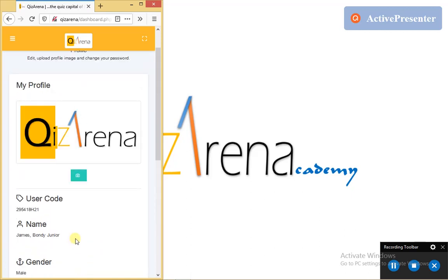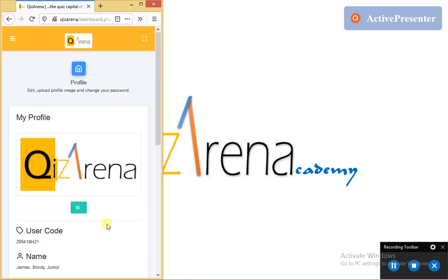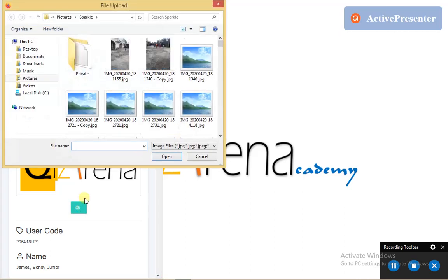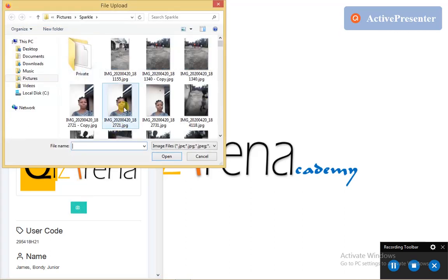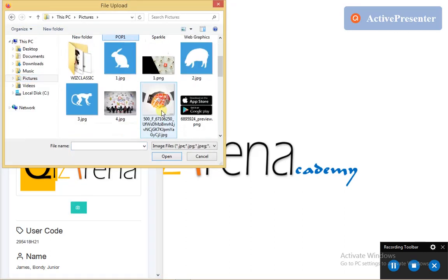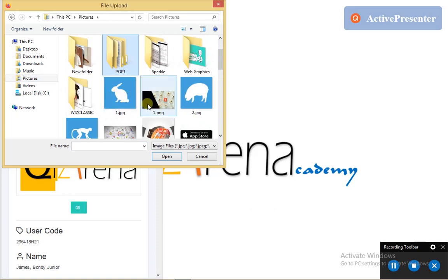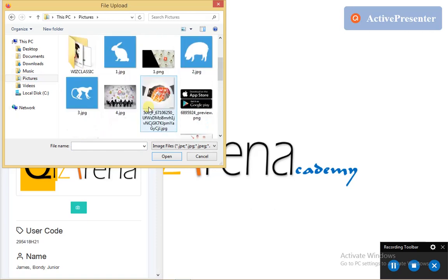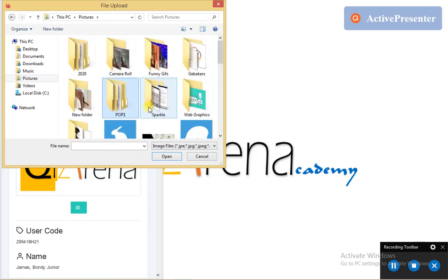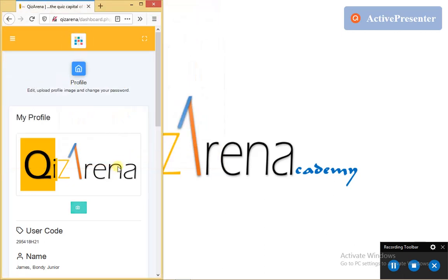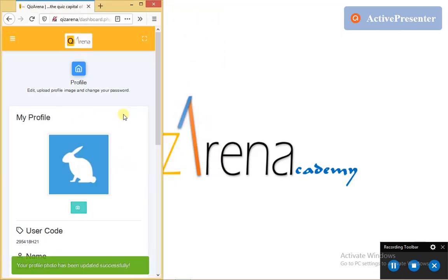And then the next thing I'd like to show you is how to upload your profile picture. Uploading profile picture is really simple. It's a matter of tapping this button here that has this camera icon. I wait for it to load my file explorer and then I can navigate to where my profile picture is.